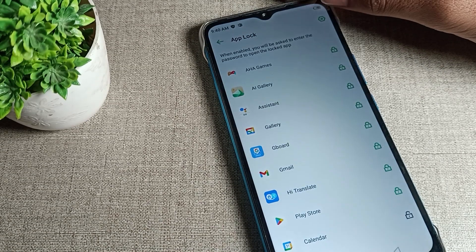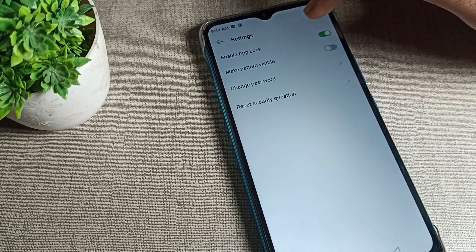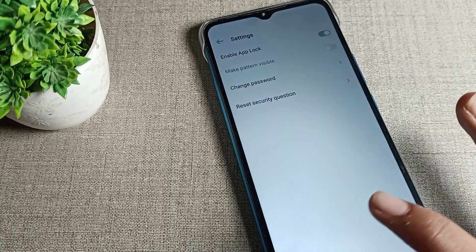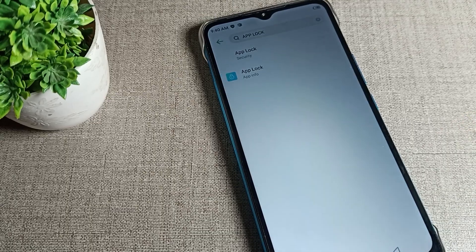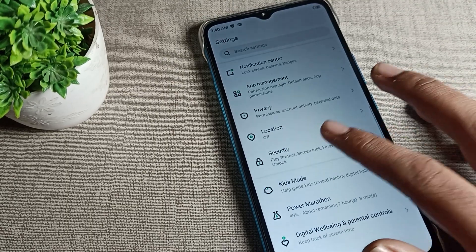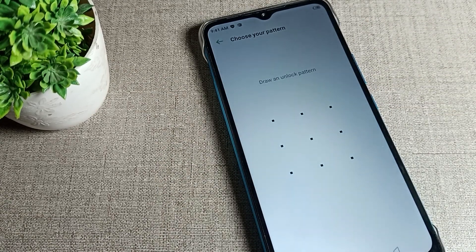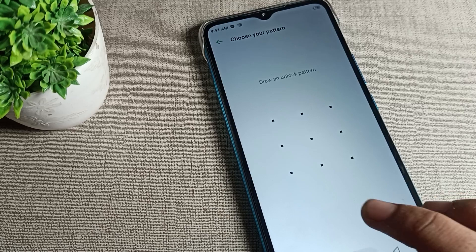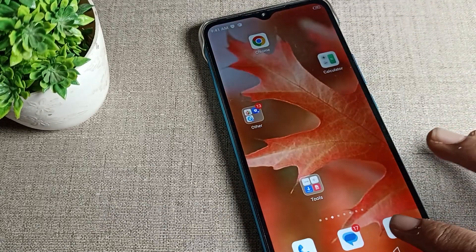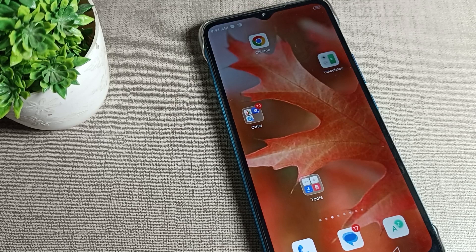To delete or disable the app lock, tap on 'Enable App Lock' and turn it off. In your phone security settings, you can see that app lock is now off. If you want to use app lock again, you will have to set it up again. That's it — thanks for watching the video. Please subscribe to the channel and like the video. Bye!